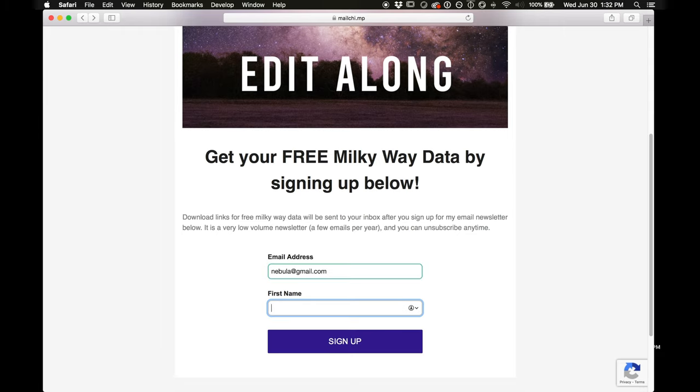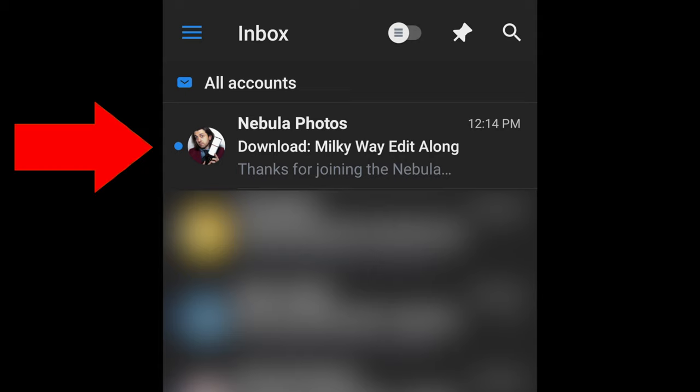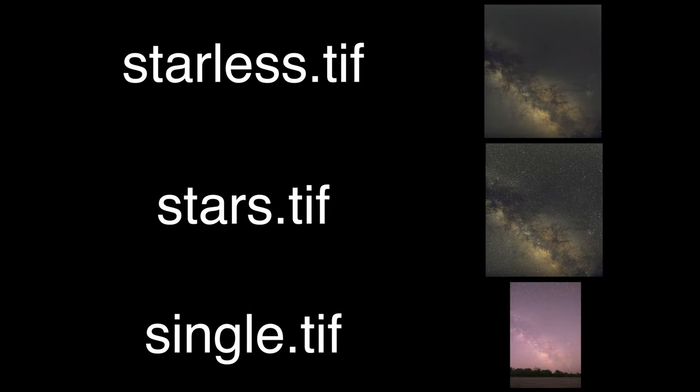I'll send at most like four emails a year and you're welcome to unsubscribe whenever you like. Once you sign up for the newsletter, within a few minutes you'll get an email from me with the download links for the Milky Way data. Go ahead and download all three TIFF files — the starless.tiff, the stars.tiff, and the single.tiff. I prepared these ahead of time, all from the same data set, so that we can skip the boring time-intensive stuff. But if you are new to astrophotography, I'll put a card in the upper right to my Andromeda start-to-finish video, which will take you through the whole process.